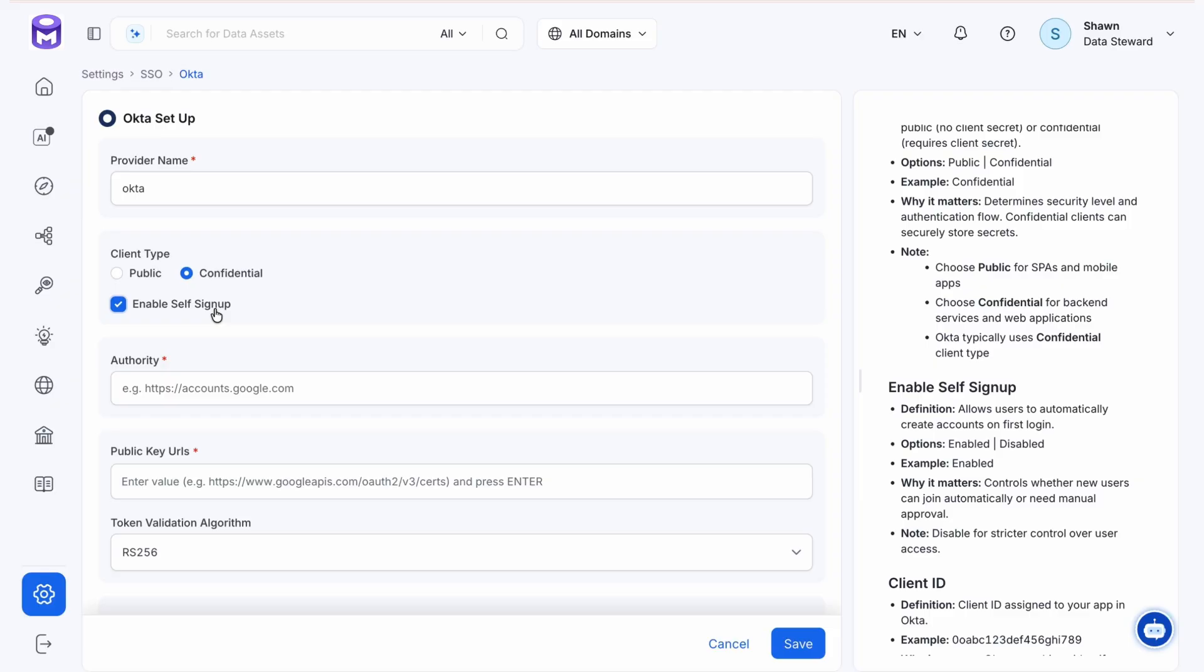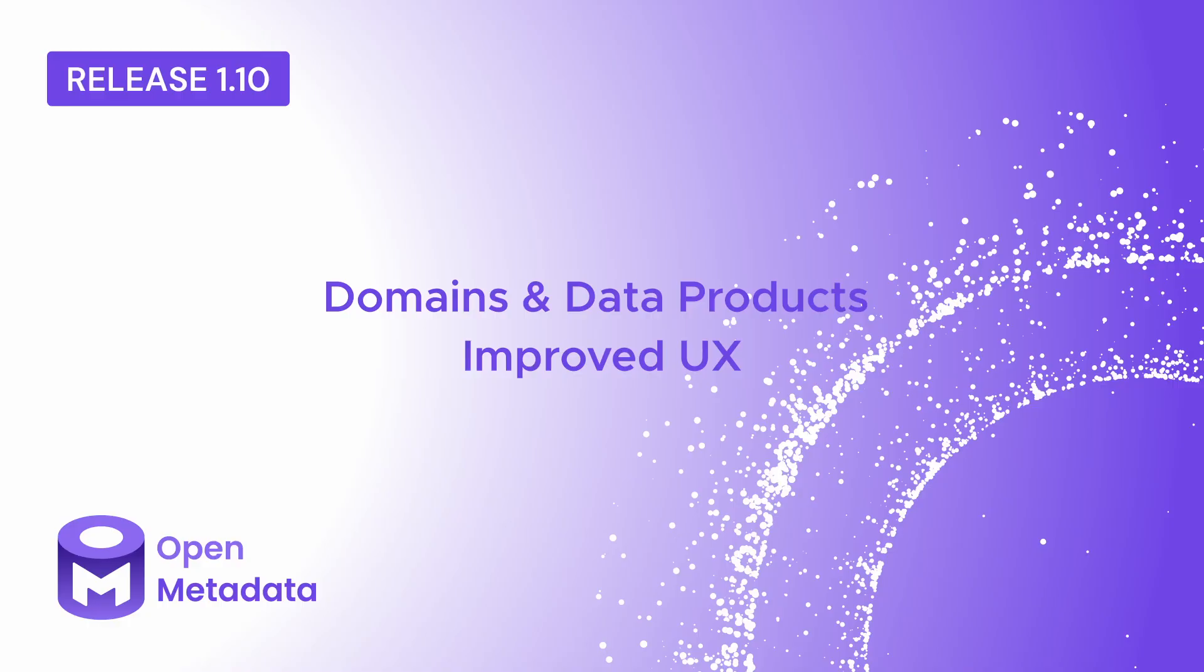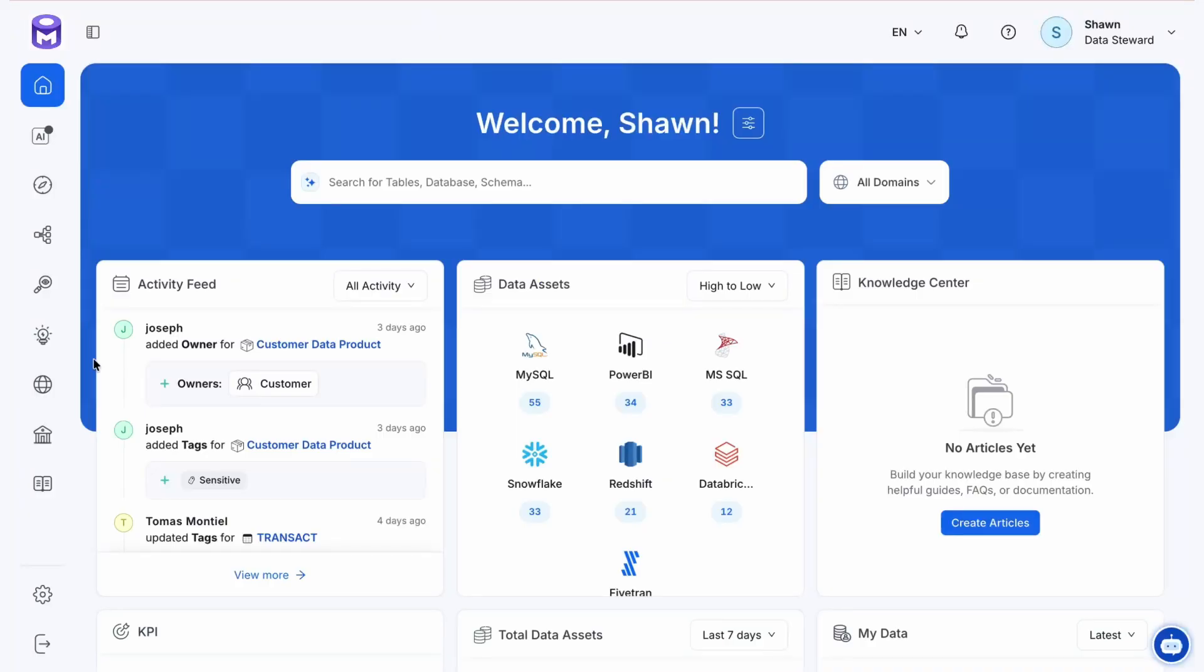Version 1.10 brings an enhanced user experience to domains and data products. These data products are a highly specialized way to create reusable assets and think about data from a consumer-producer mindset. Domains are an excellent way to provide context, accountability, and ownership over your assets. This update has made these tools more user-friendly and intuitive.